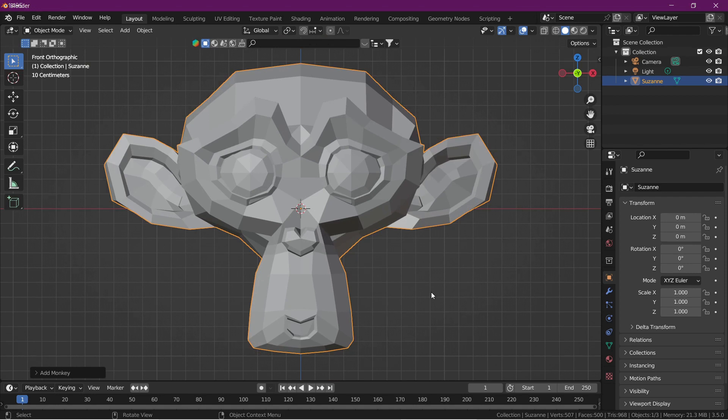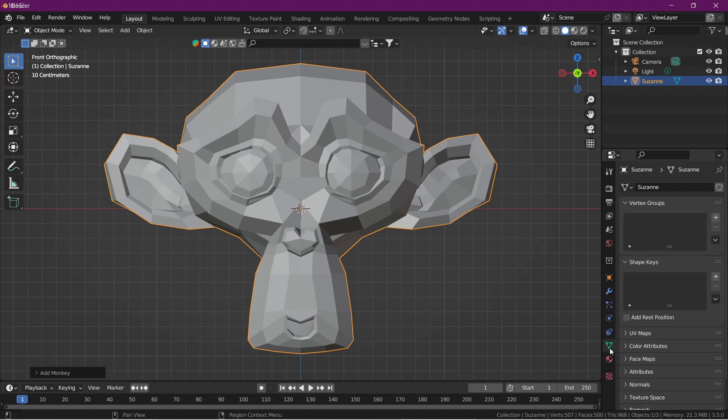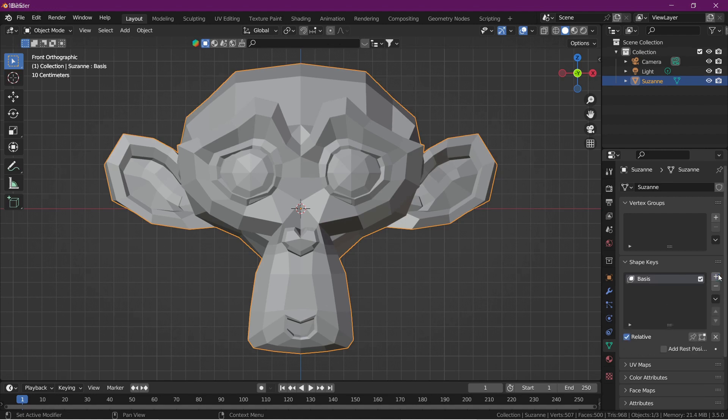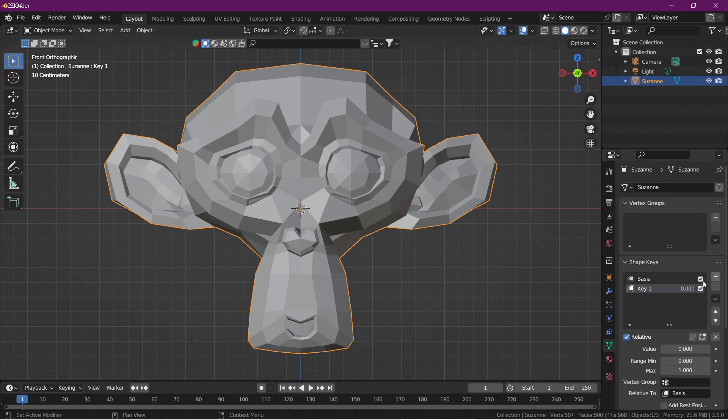to the shape key from the object data property and add our shape key from here. Firstly we add a basic shape of the monkey, then add another shape for the lip sync. Rename this shape to